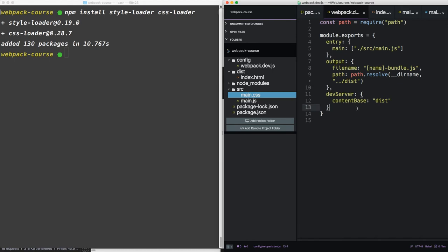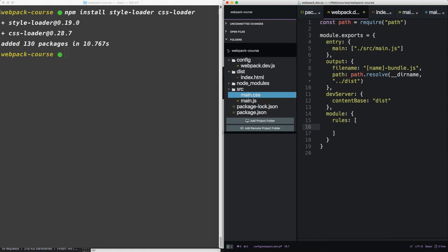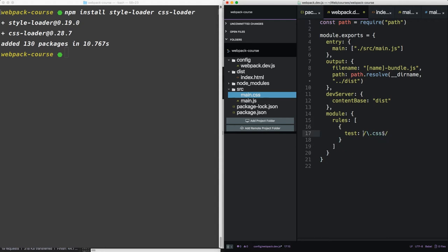In your Webpack config, you're going to add a module object underneath dev server. Within that object, you're going to add a rules array. Now these are the rules that Webpack will use when it encounters various file types. The array takes an object, which takes a test parameter. The test parameter takes a regular expression, indicating the file extension that you want to target.